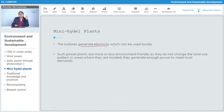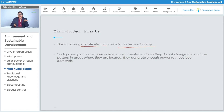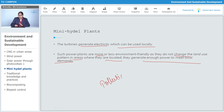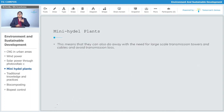The turbines generate electricity which can be used locally in that local area. Such power plants are more or less environment friendly, as they do not change the land use pattern in areas where they are located. They generate enough power to meet local demands and do not release much pollution.